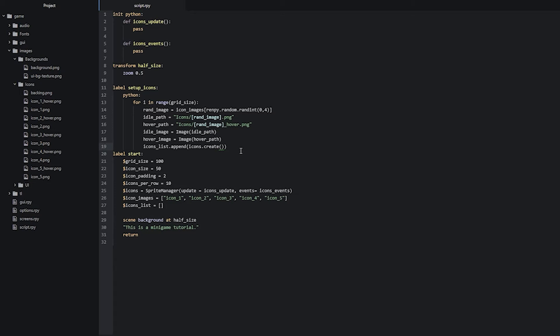We write transform and then set child to our idle_image, and also set zoom equals 0.5 so that we have it at half of its size, which is going to be correct on the screen.